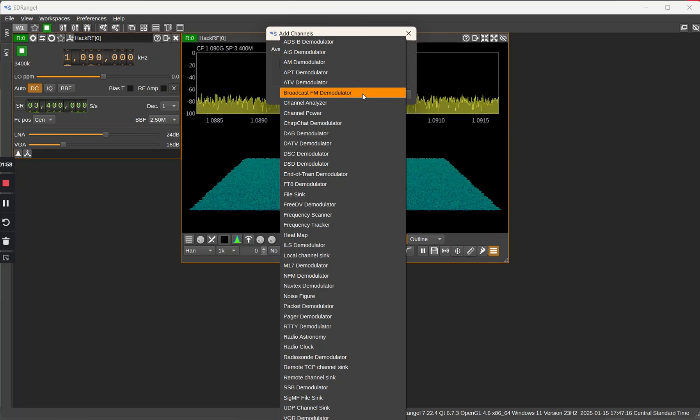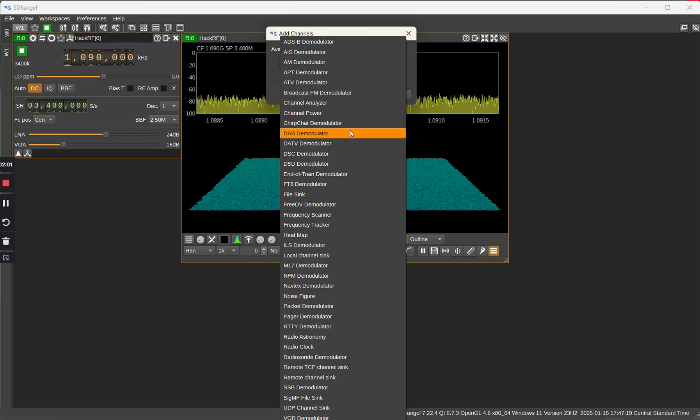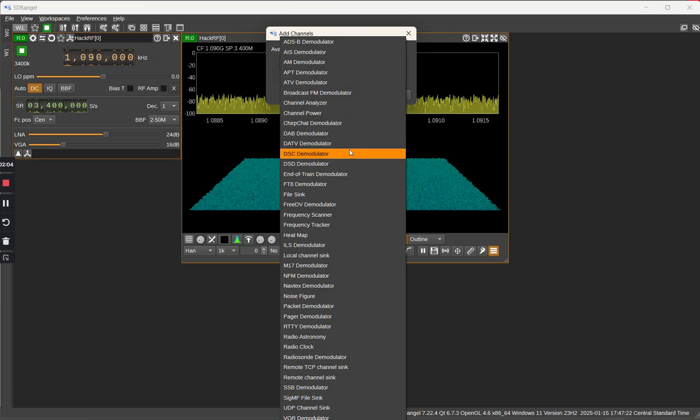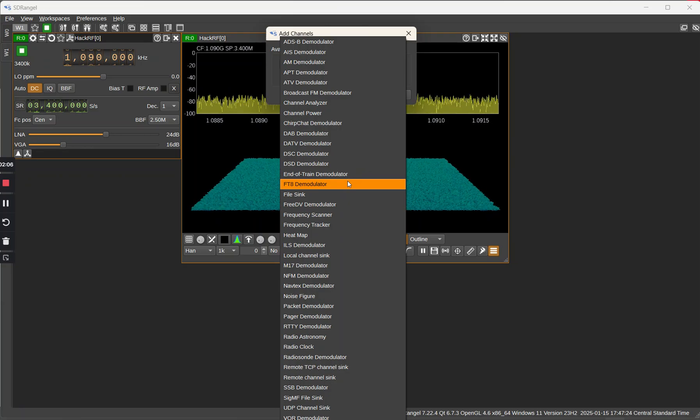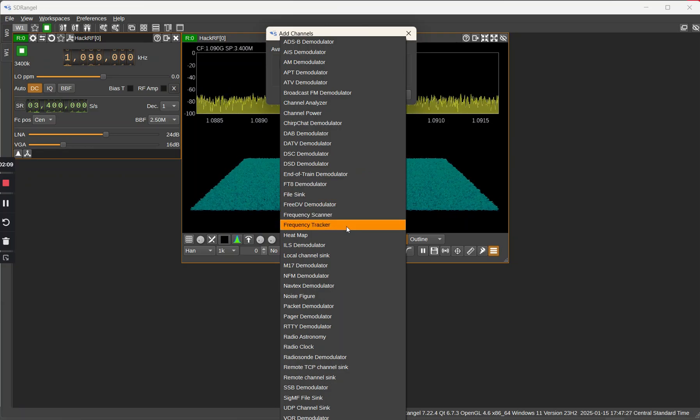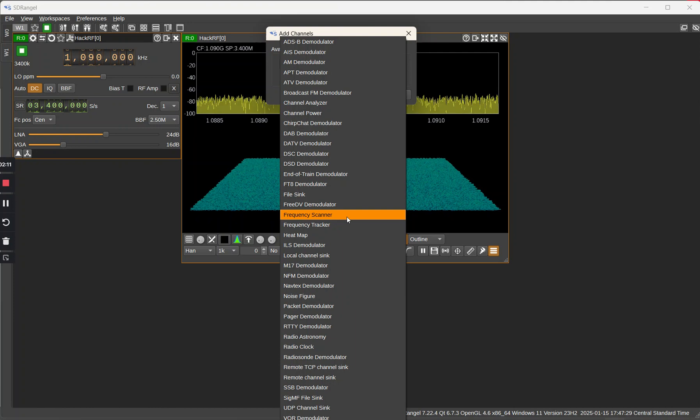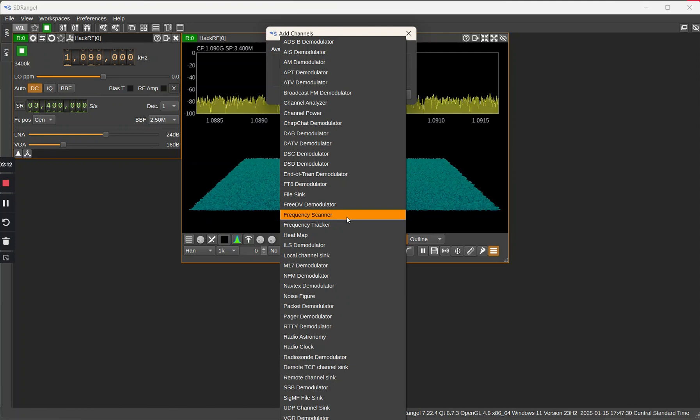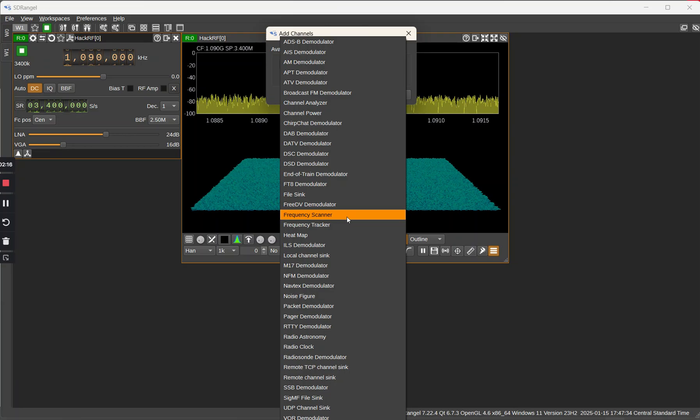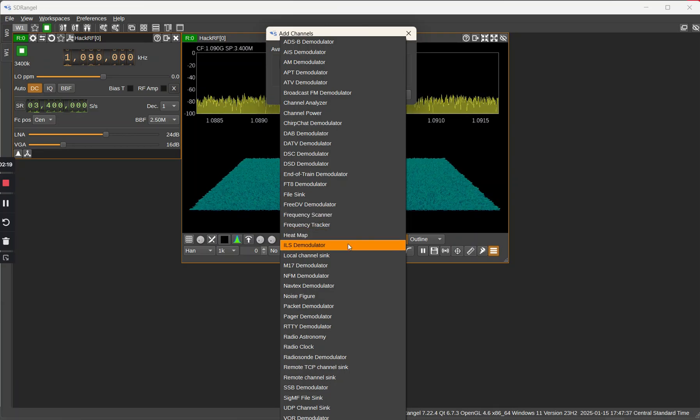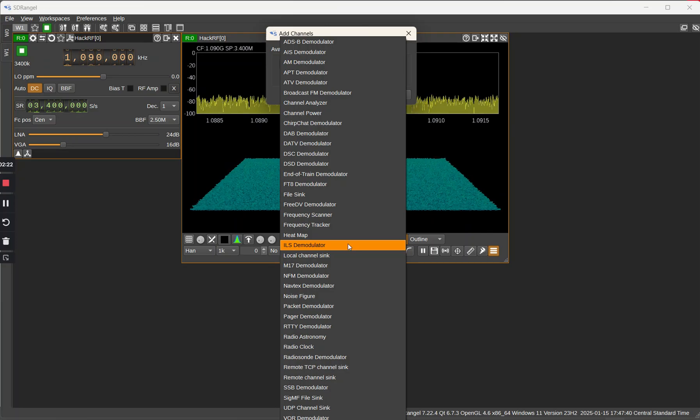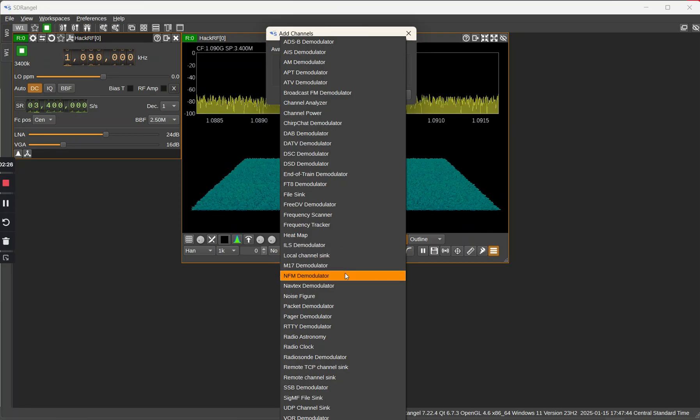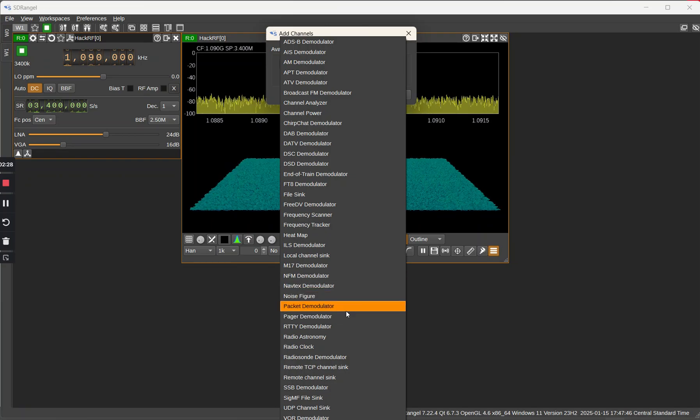DATV digital amateur TV, FT8 demodulator, frequency scanner that would be useful for scanning the aircraft or police band or two meter repeater frequencies or 70 centimeter repeaters. You can put the CTCSS tone on those scanners. NFM packet, so that would probably enable APRS.